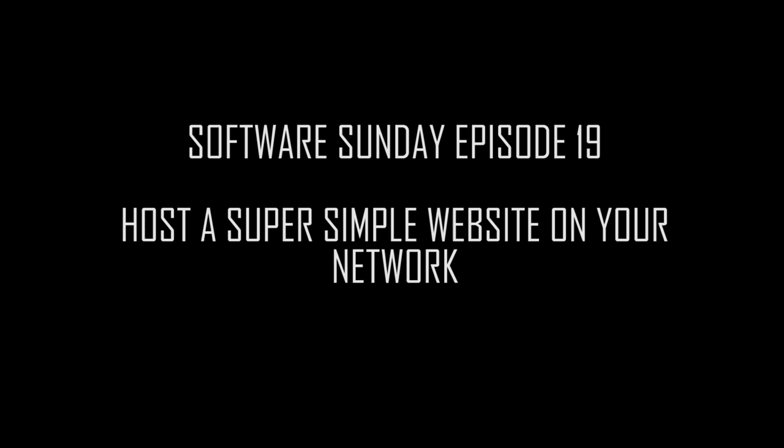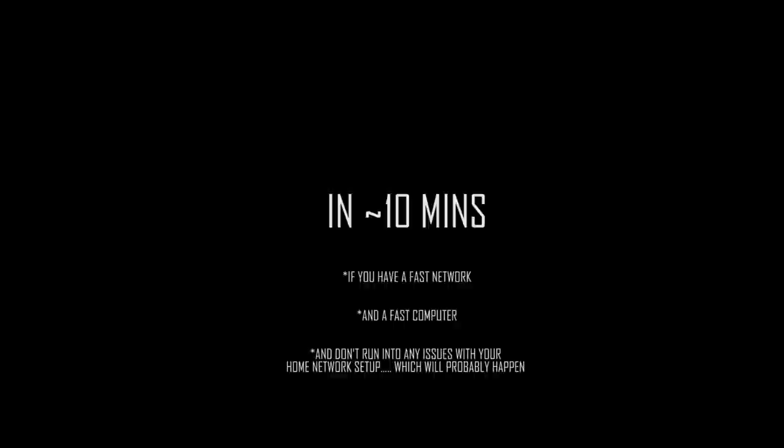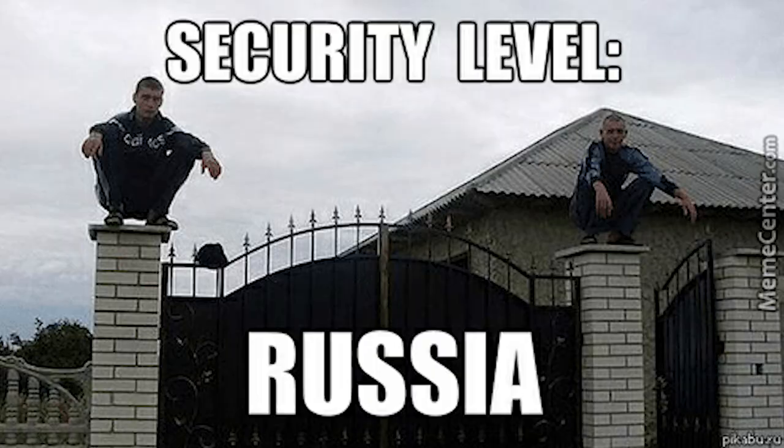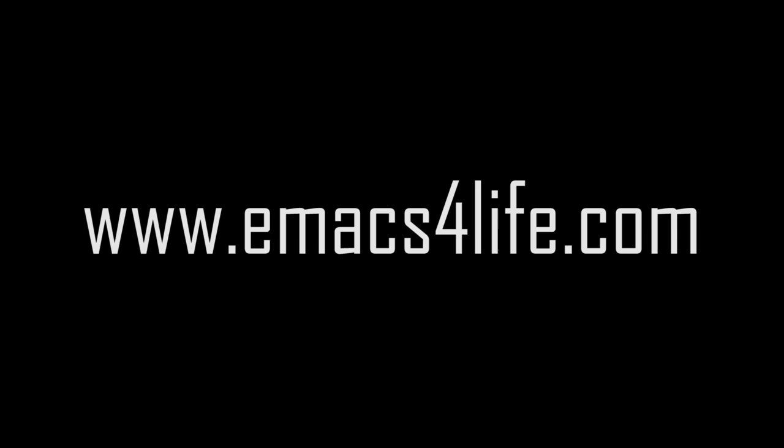In this episode of Software Sunday published on a Thursday, I'm going to show you how to set up a simple web server in under five minutes. This tutorial isn't going to cover anything fancy like optimizing security or setting up a custom domain name. Today I'm just going to show you how to make a simple HTML page accessible to the outside world via your IP address.